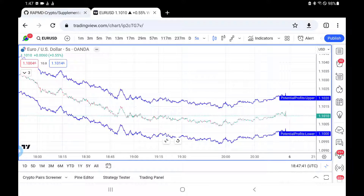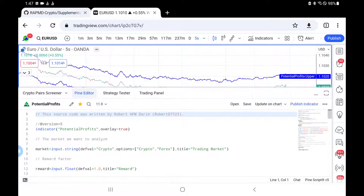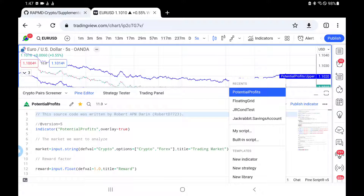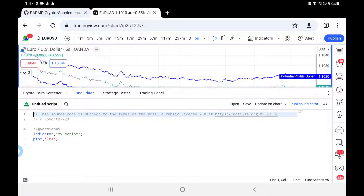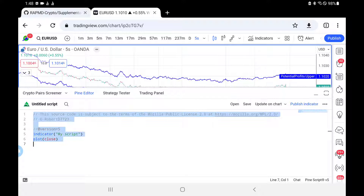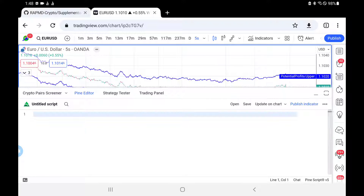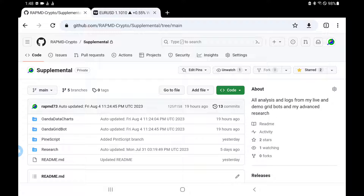Let's first start with going to the pine script editor and opening a new indicator that gives you a blank template like what you see. Click in it, do Control A, and erase what's there. Now we are going to go to the supplemental repository.